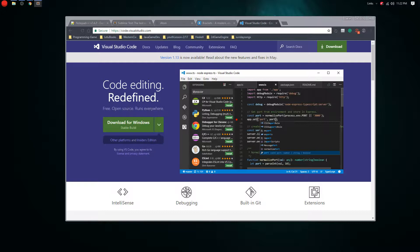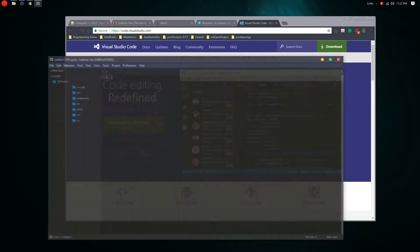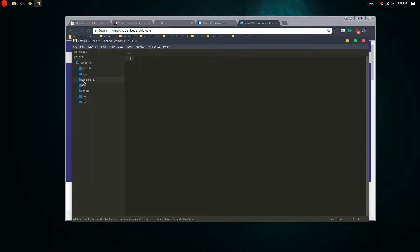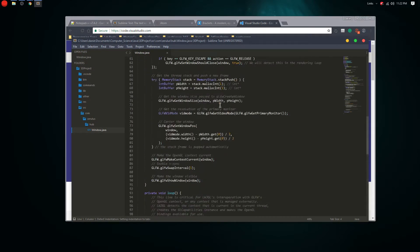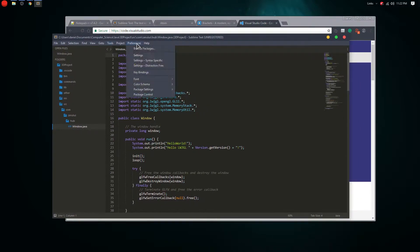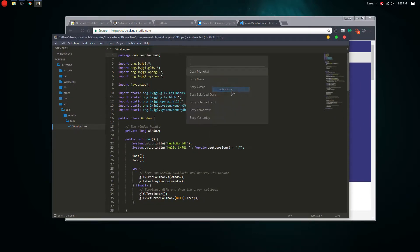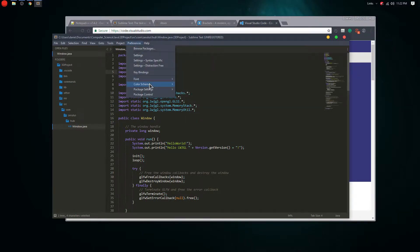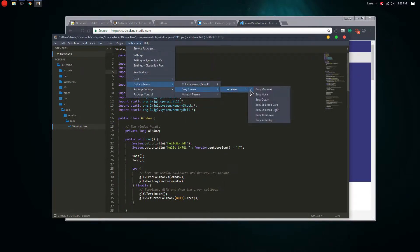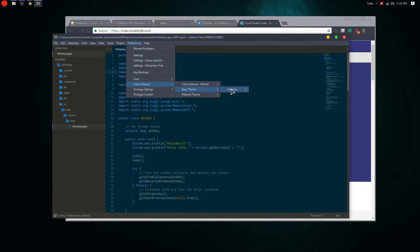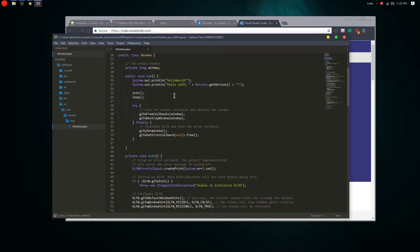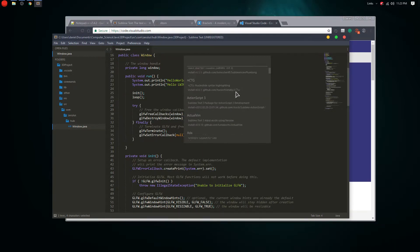So this is Sublime Text — let's open a Java folder and show what it looks like. It's pretty cool and you can change the theme of course. Also, with Ctrl+Shift+P you can install packages, so there's a whole bunch of packages you can install.